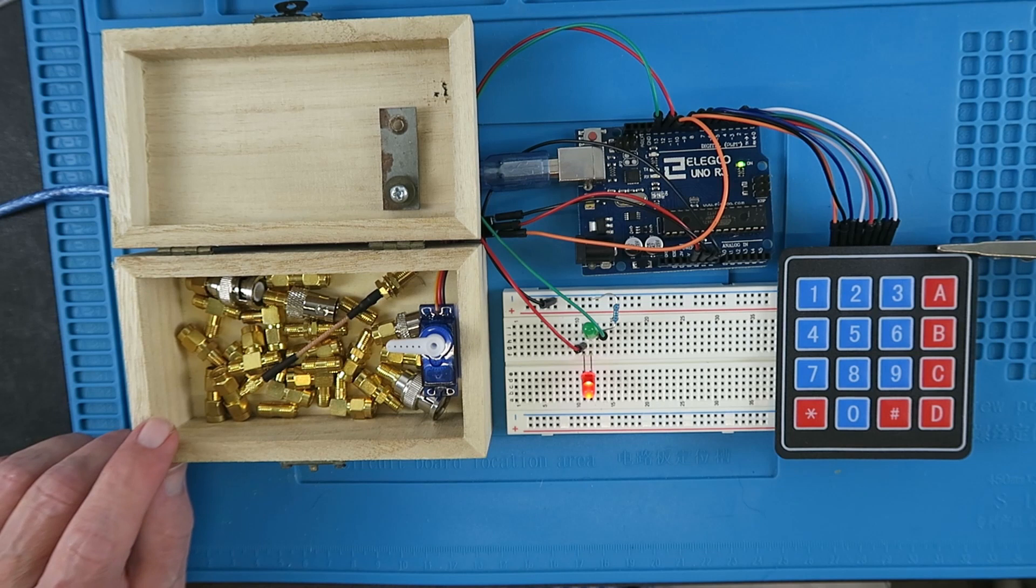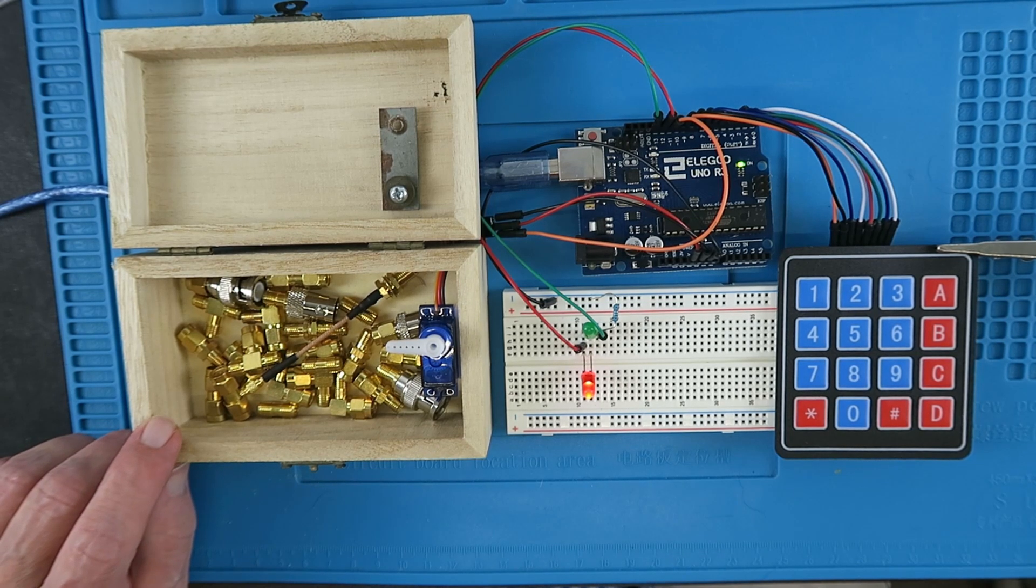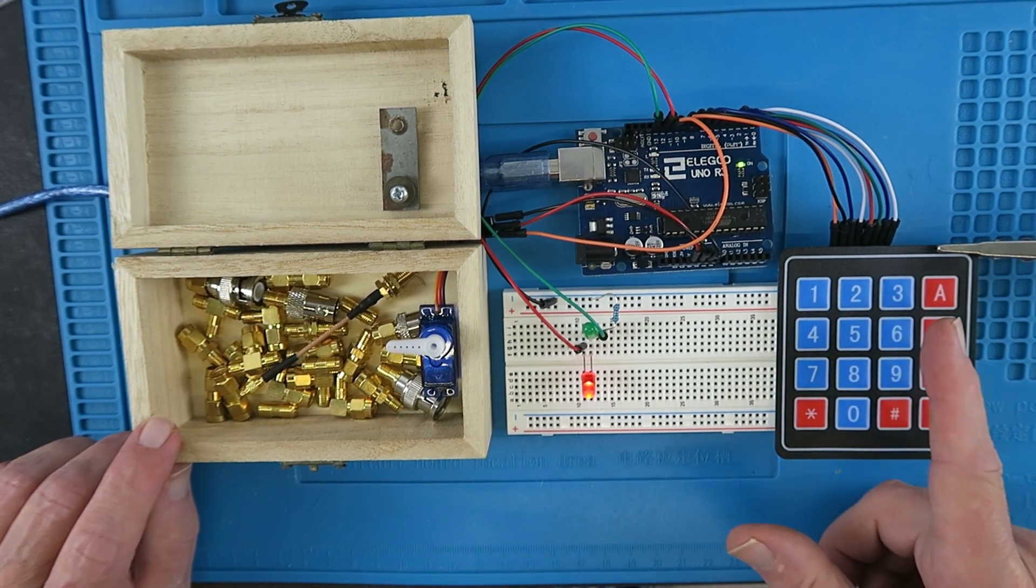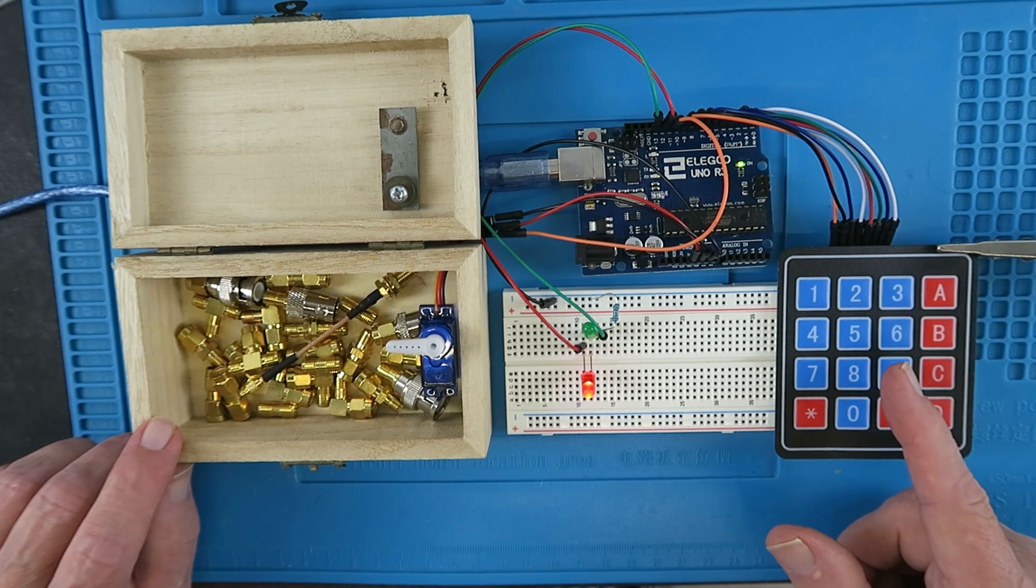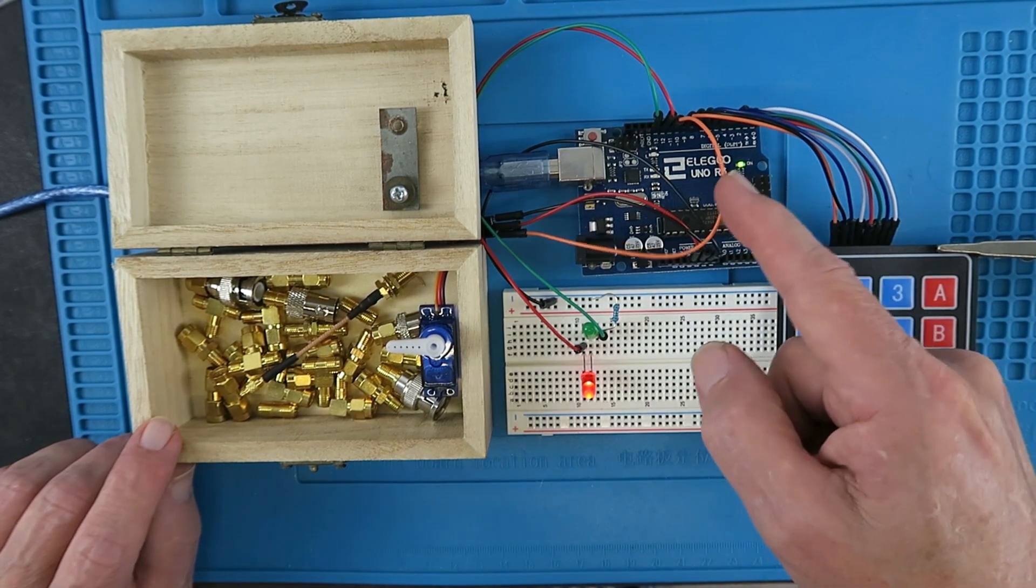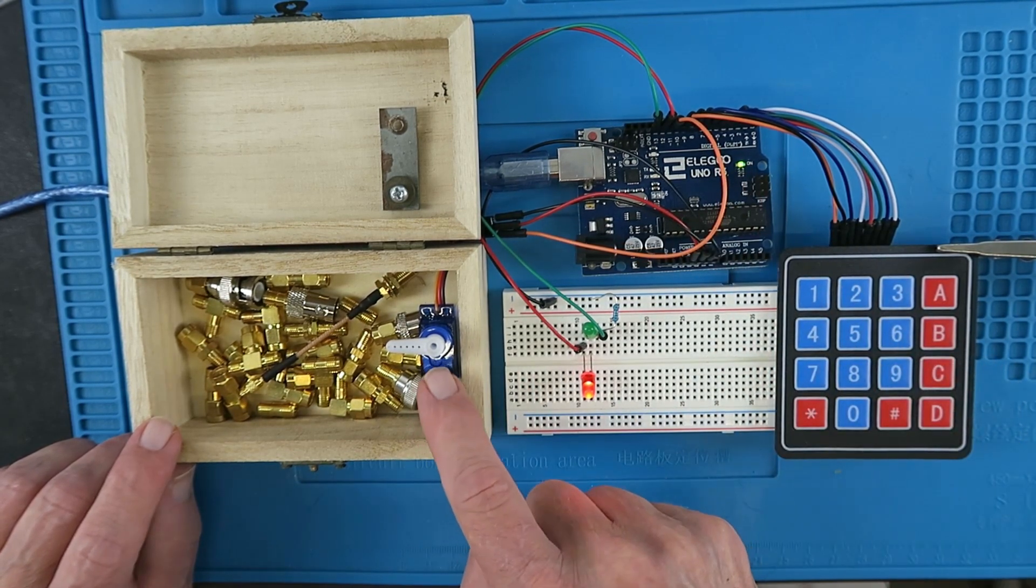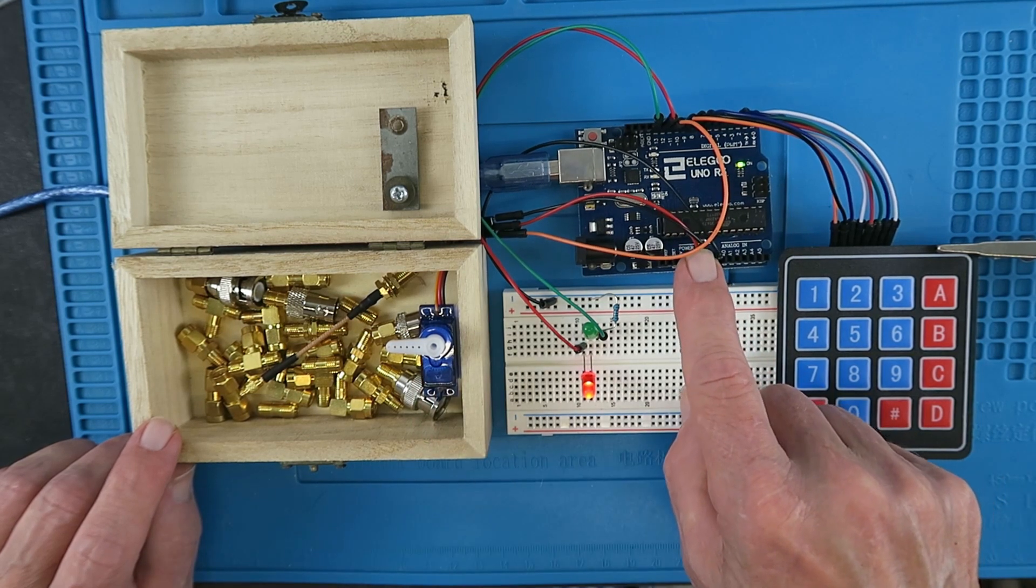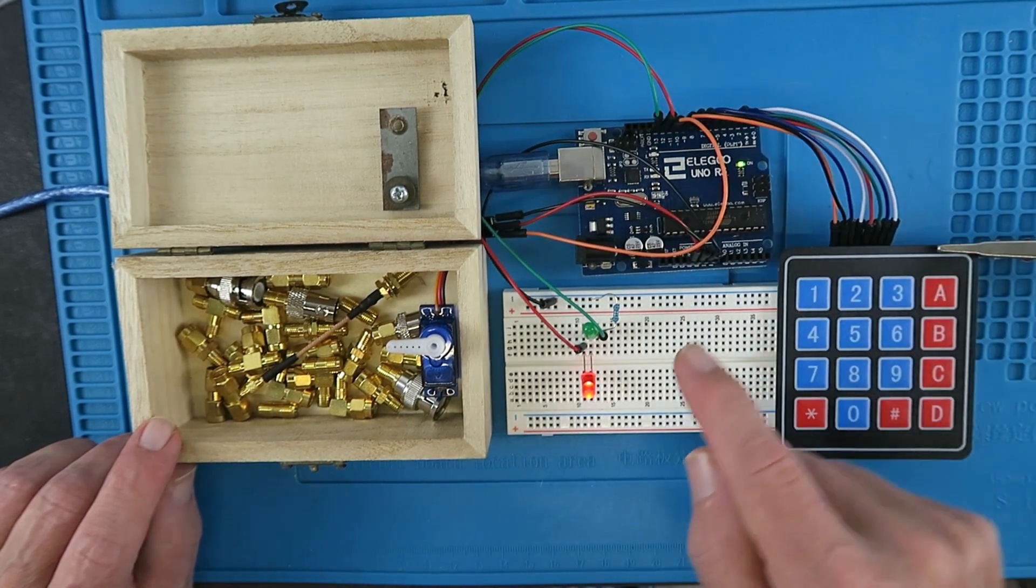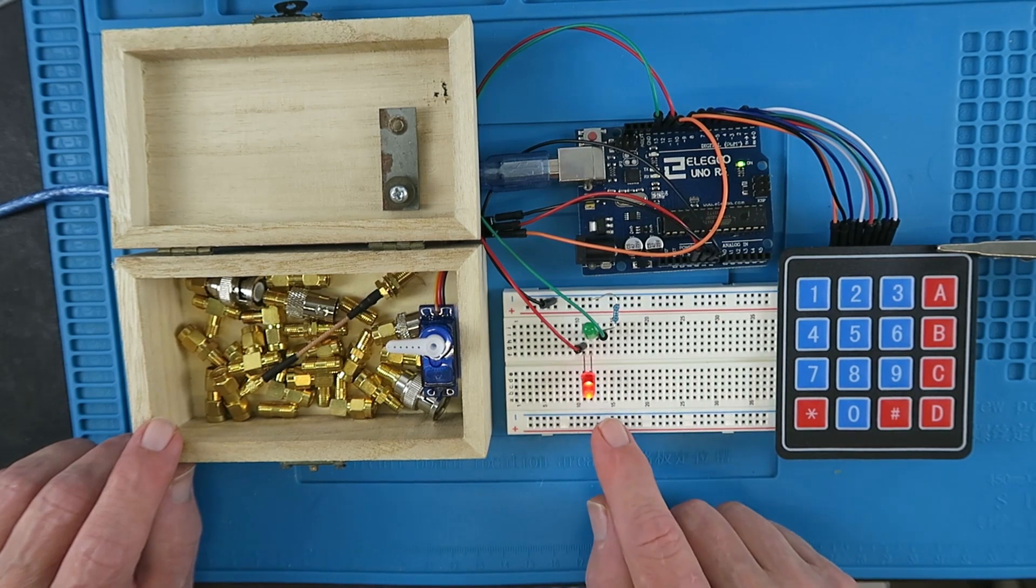Returning to our key lock example from the beginning, it uses exactly the same connections for the keypad. It's just added the connection here for the servo control wire. The servo five volts connects there, and the red and green outputs for the LEDs.